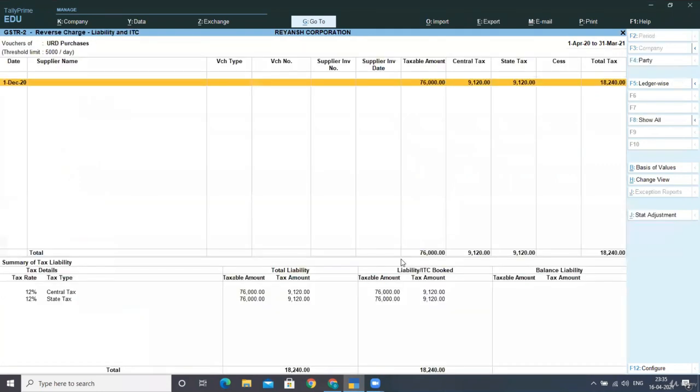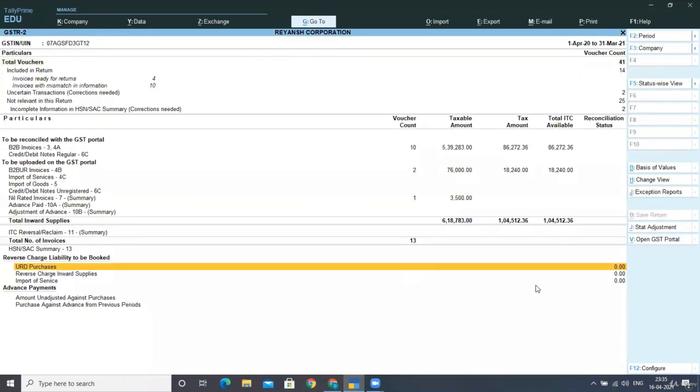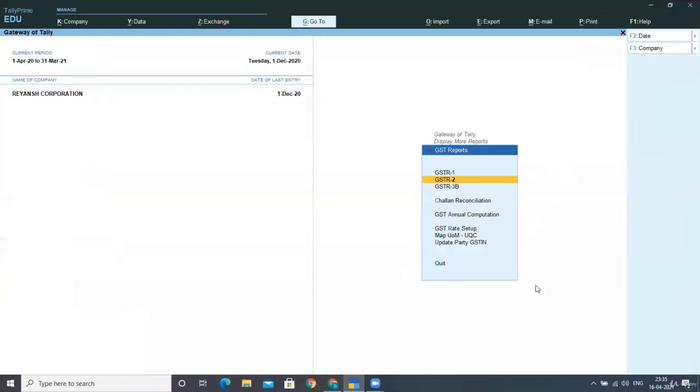And here you can see reverse charge liability to be booked is now zero amount. Is this clear to you? Now the total liability was this and the IPC in input tax credit is booked for this amount and balance is now nil. Is this clear? How does this effect on GST reports?